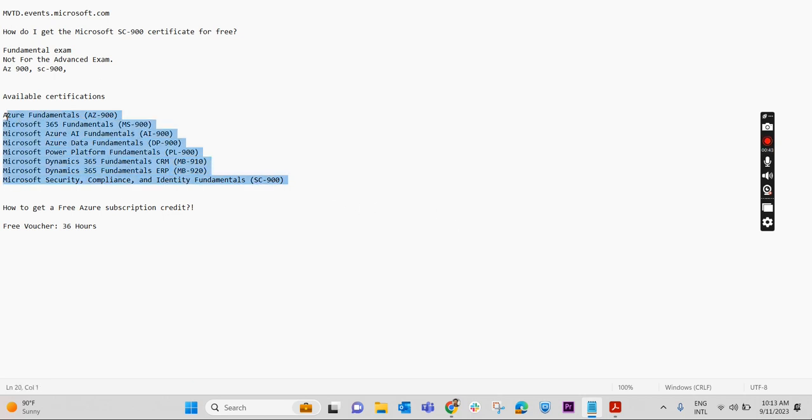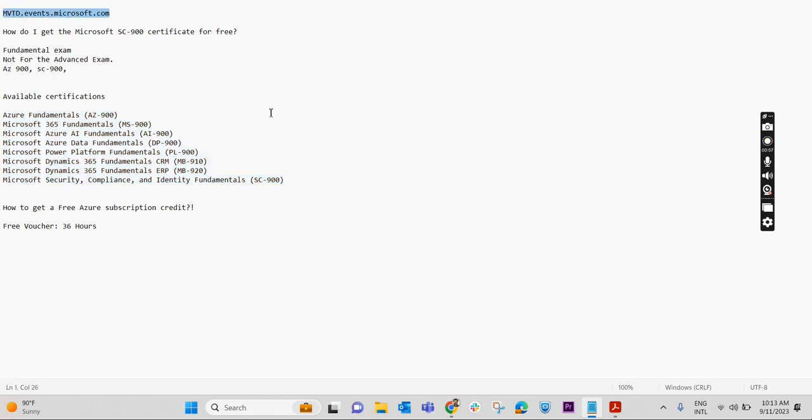So all these exams are free from Microsoft. So how to get the voucher free from Microsoft? To get that free voucher we will have to attend the virtual training provided from Microsoft. In this particular site we will have to register for the virtual training.